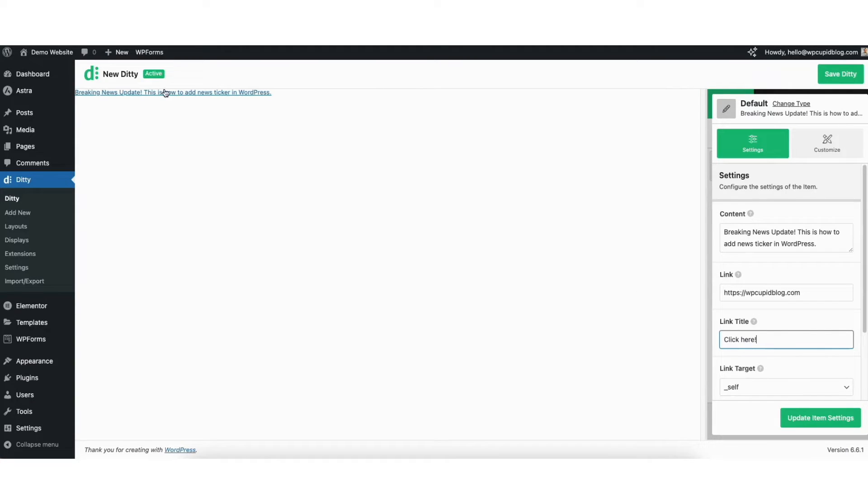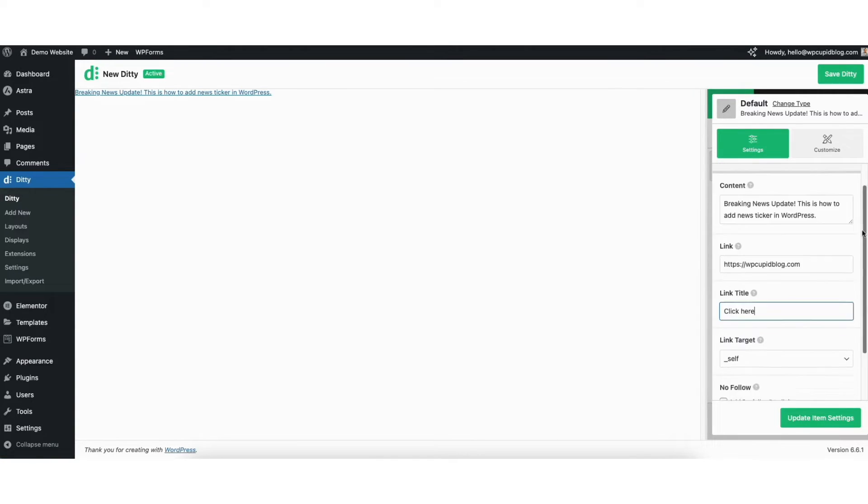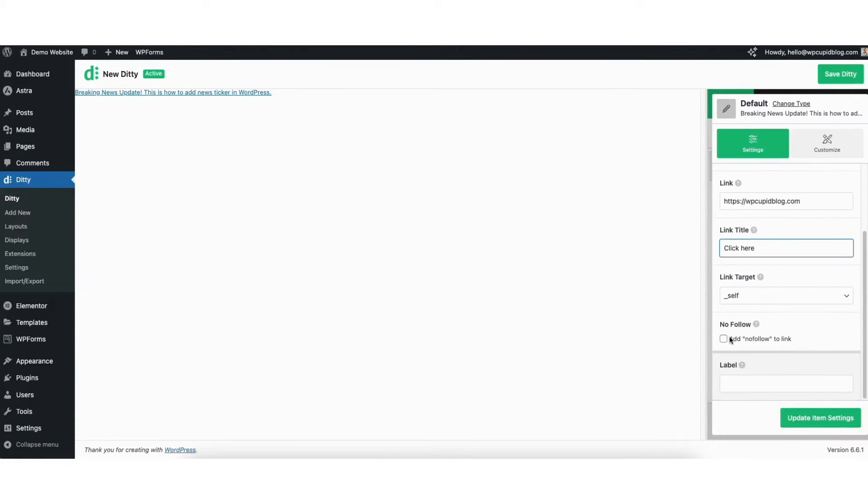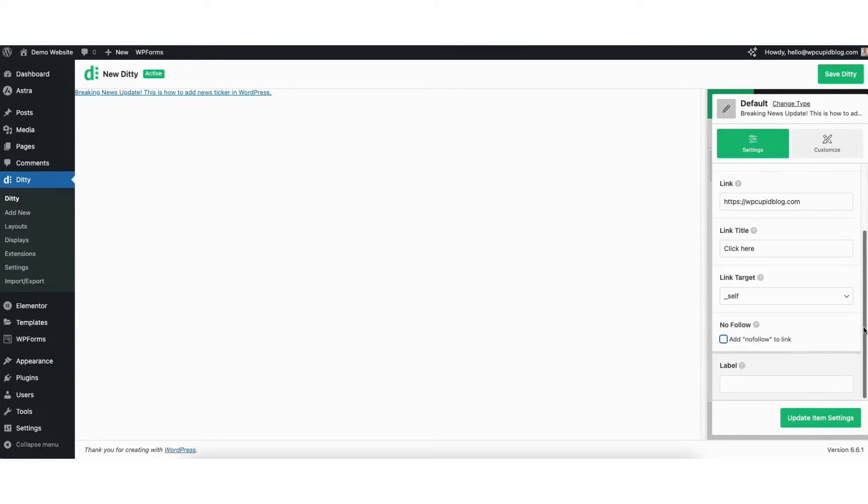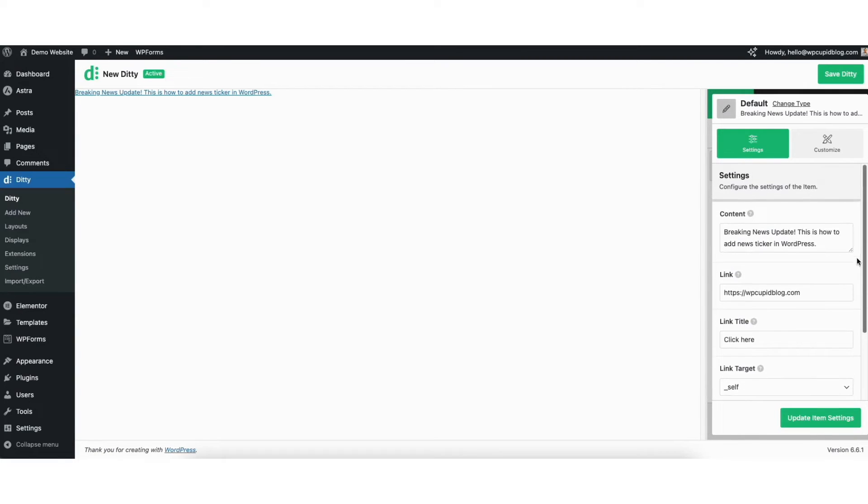If I hover over the text, you'll see the 'click here' title show. You can make the link nofollow if you'd like. I'm going to remove the link and link title as I don't want any for mine.